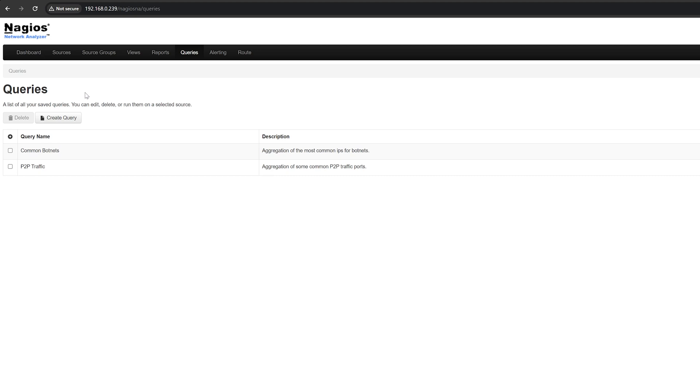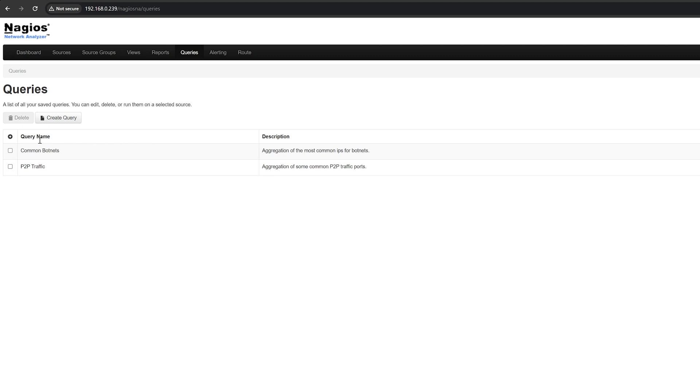The queries page allows you to create and execute queries against your network flow data. A query will search your network flow data and return a subset of that data that matches the criteria you specified. For example, you could create a query to find all traffic that was sent to a specific IP address or all traffic that used a specific port.